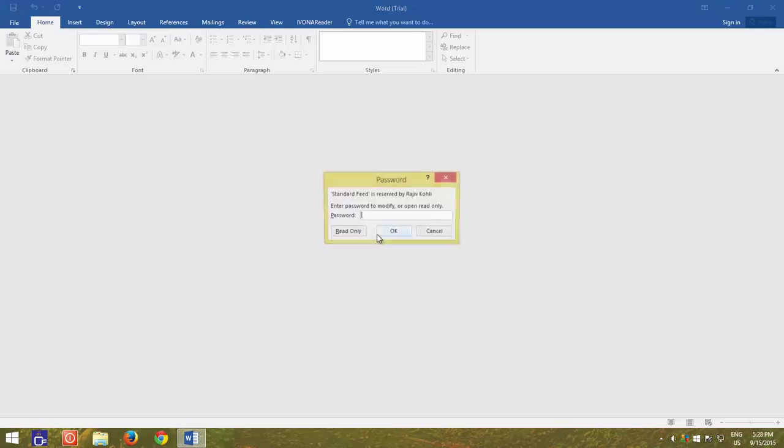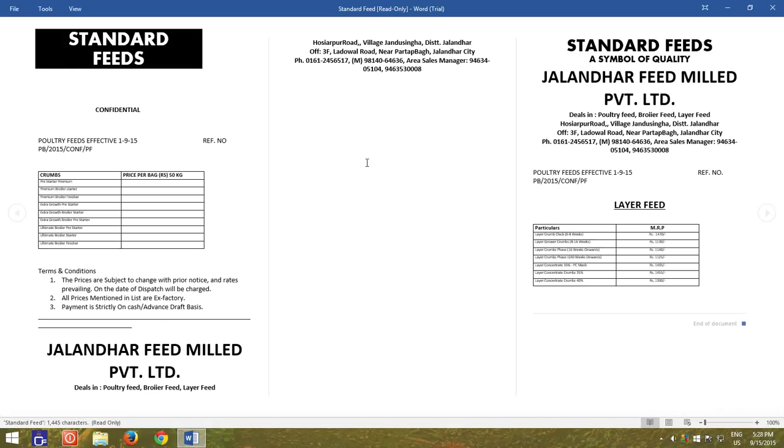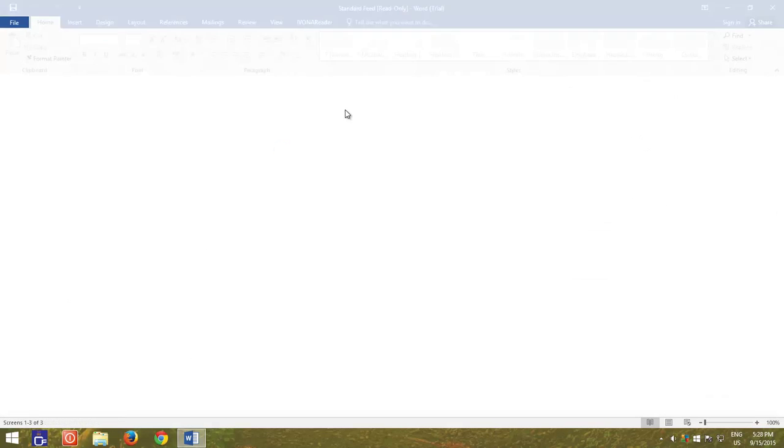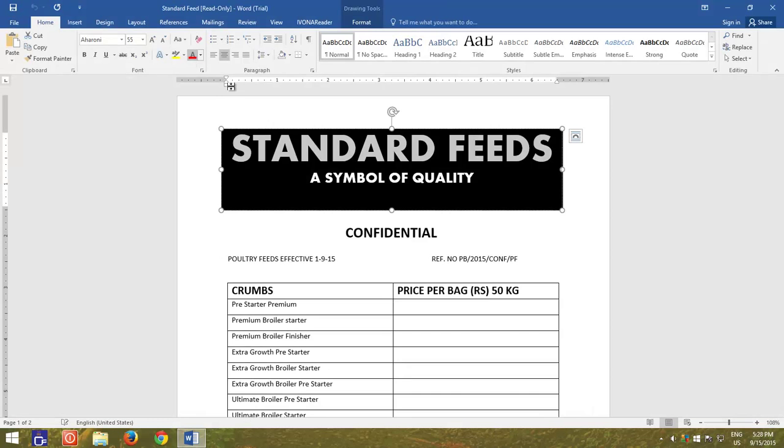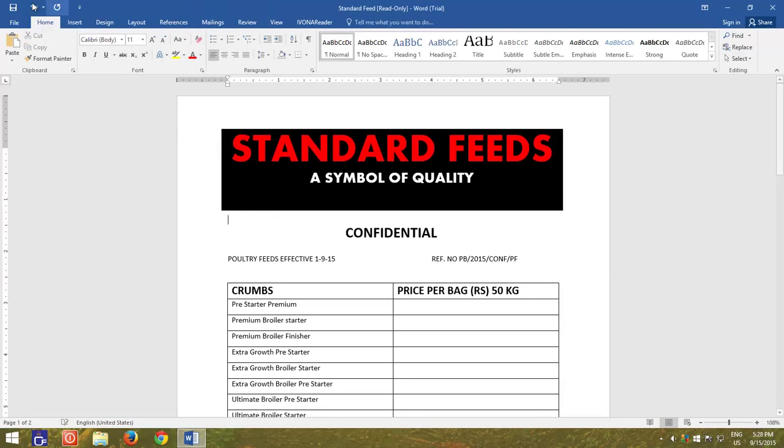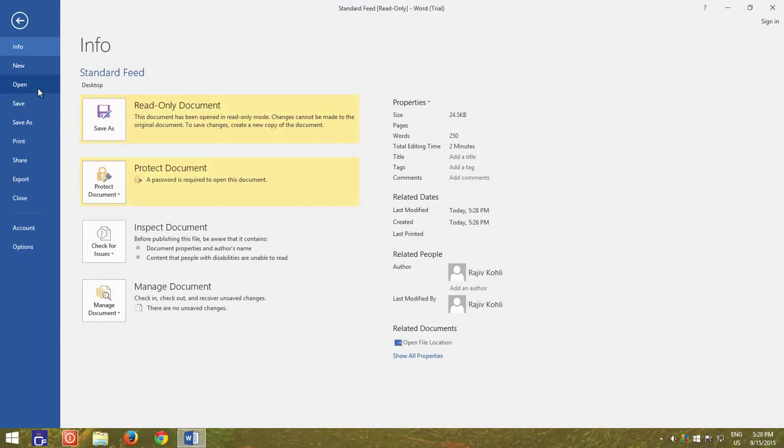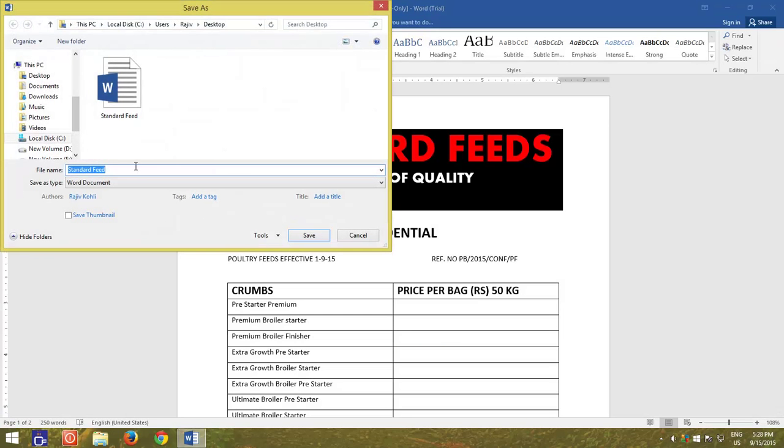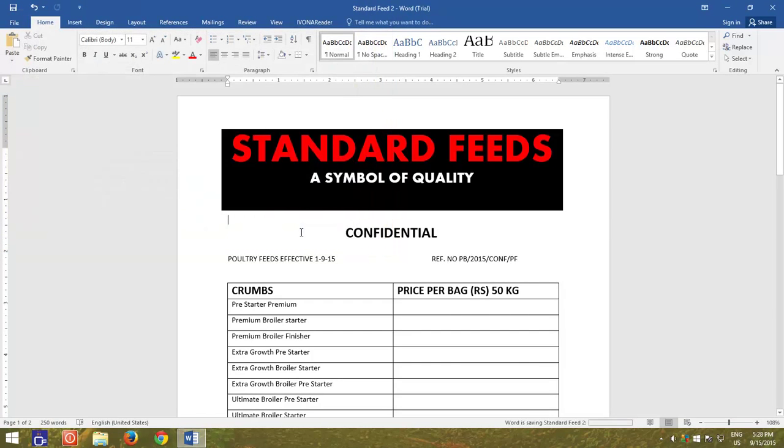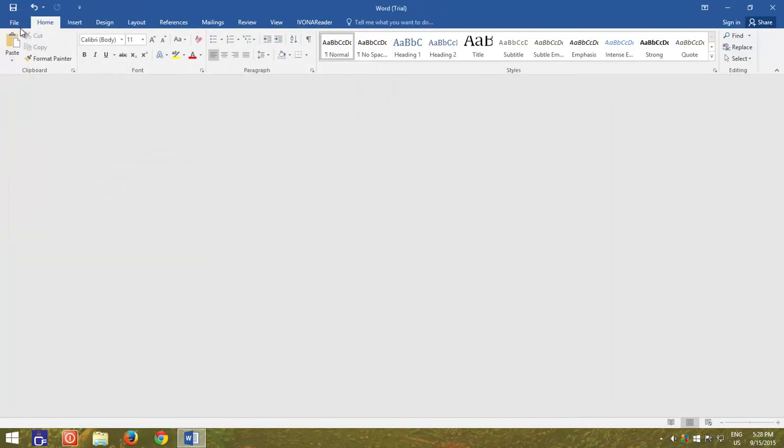He may still be able to make changes to the document without entering the modification password by clicking on Read Only button. But while saving the document, he has to save the document with a different name. The original password protected document will remain intact.